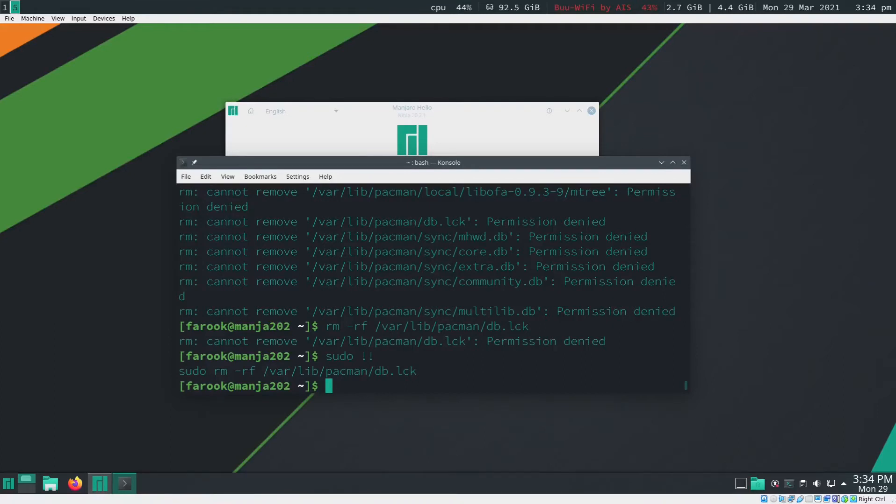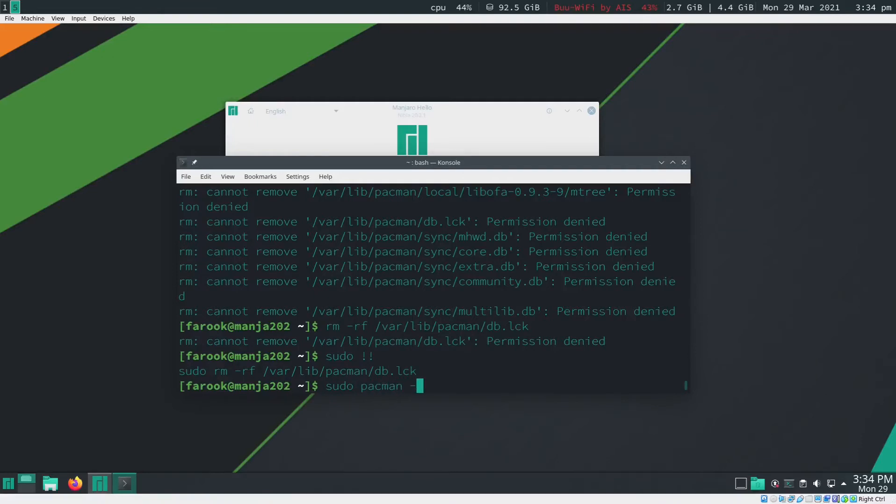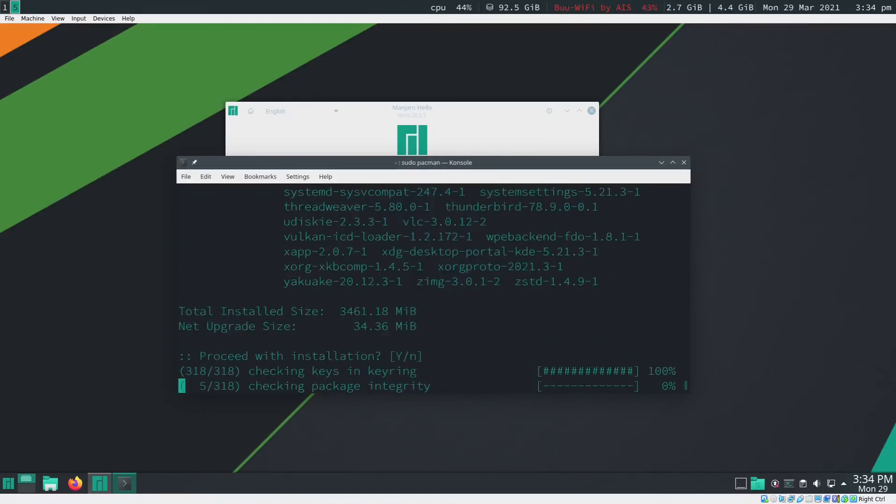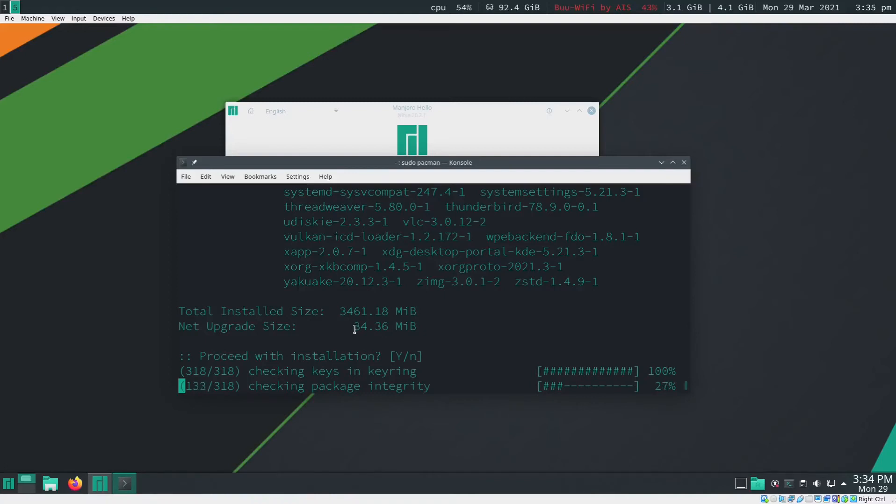Okay, now let's run another command: sudo pacman -Syyu --noconfirm like before. Let's see if we can update our system. It says there will be three gigabytes something to install. The new upgrade size will be 34 megabytes something, so it's going to take some time to download.